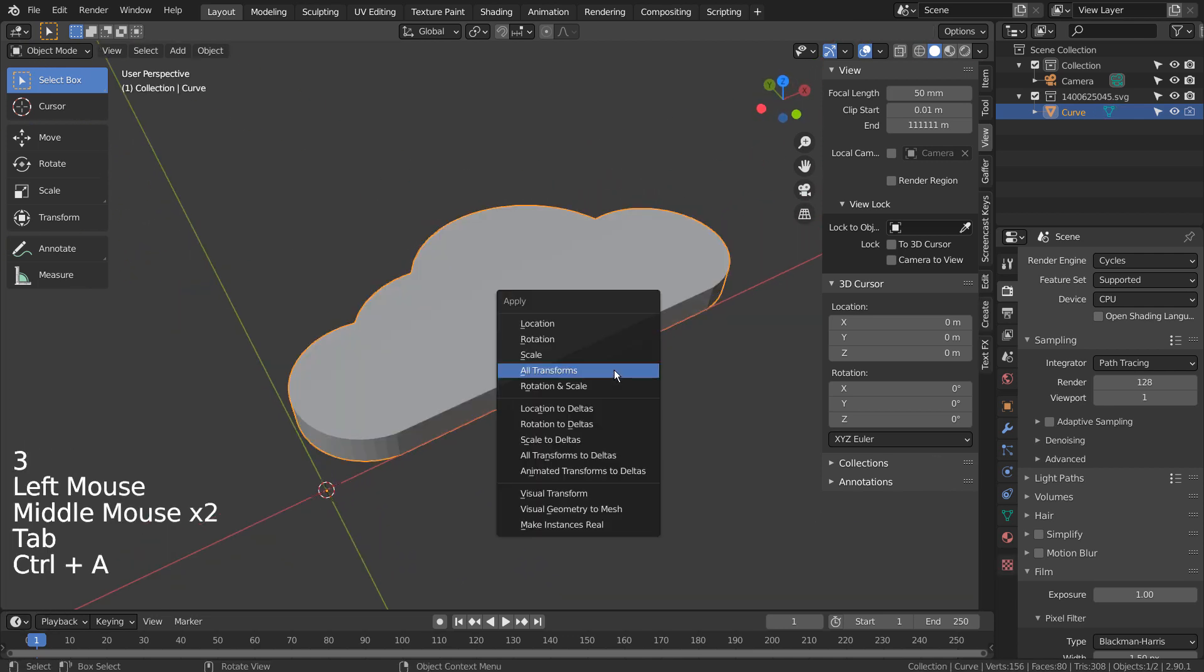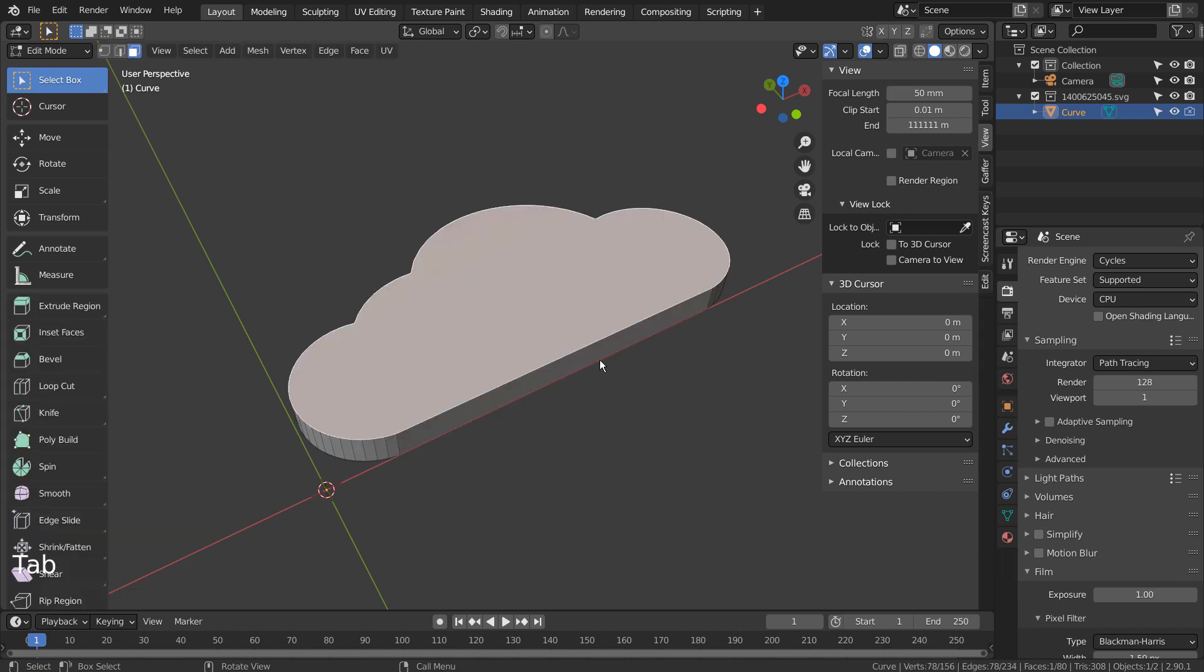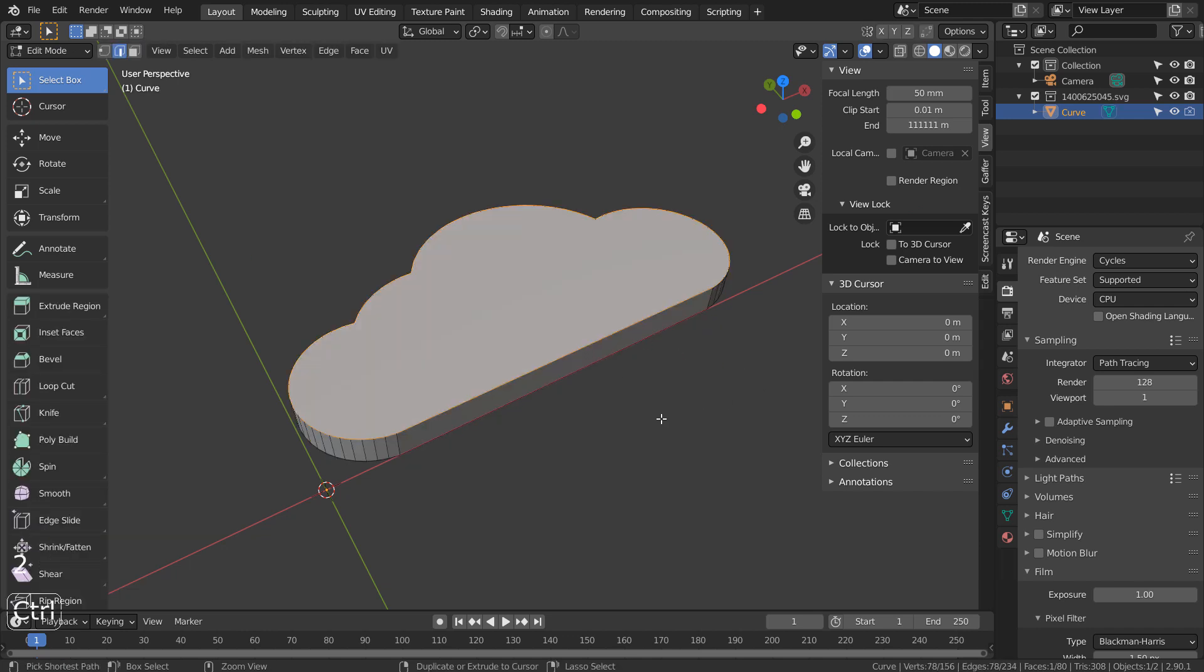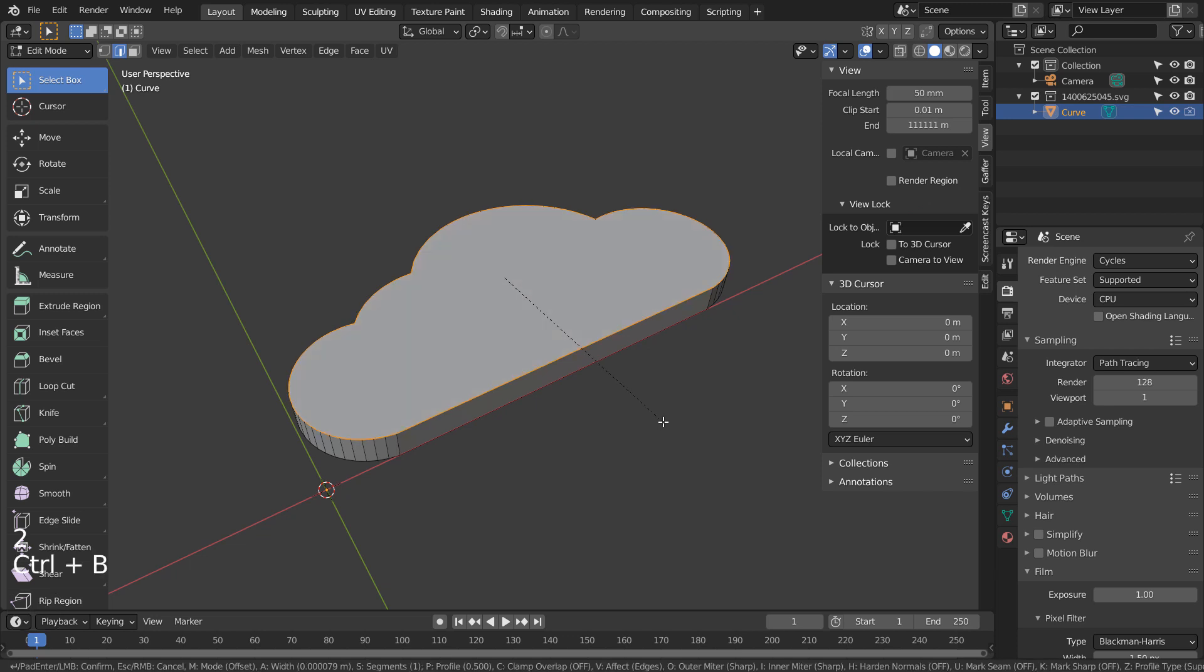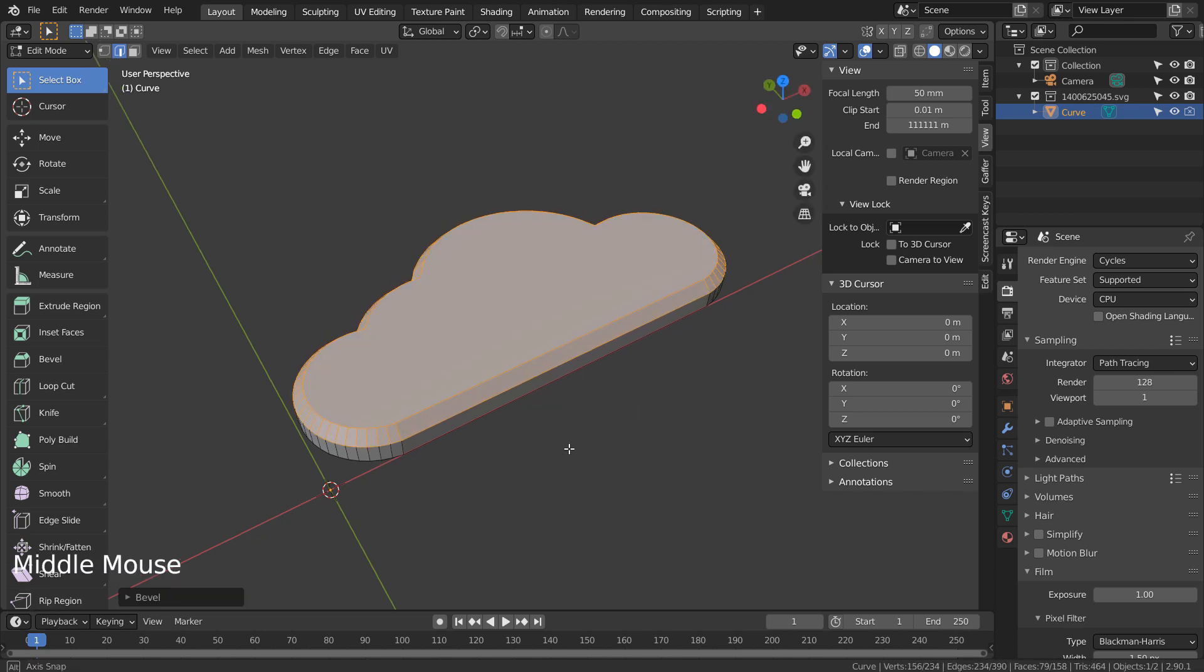Control A to reset all transforms. Control B to bevel, and there is our clean mesh originated from a SVG file.